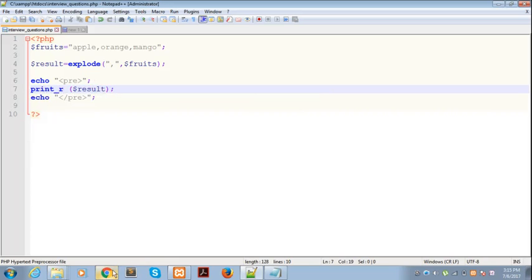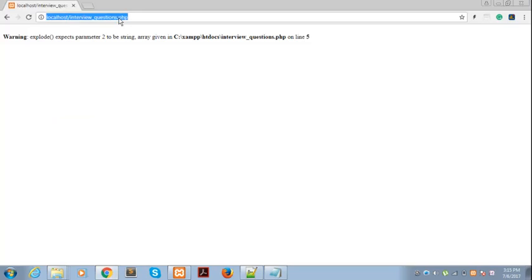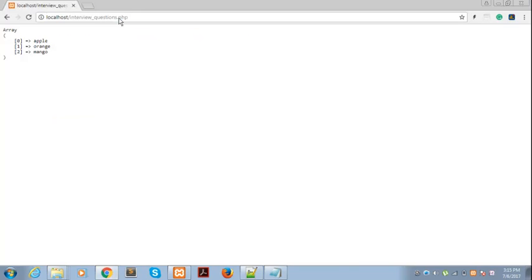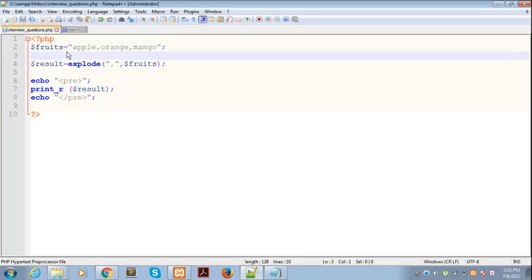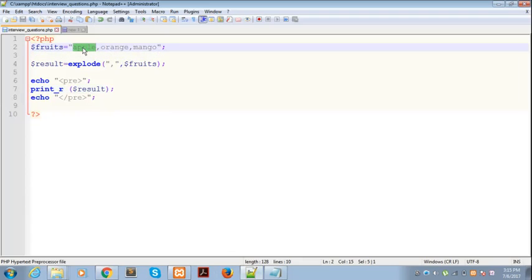So let's see. Basically, we have supplied three fruits - it's a string separated by comma. Then we have used the function explode which separates the string elements and converts this into an array.